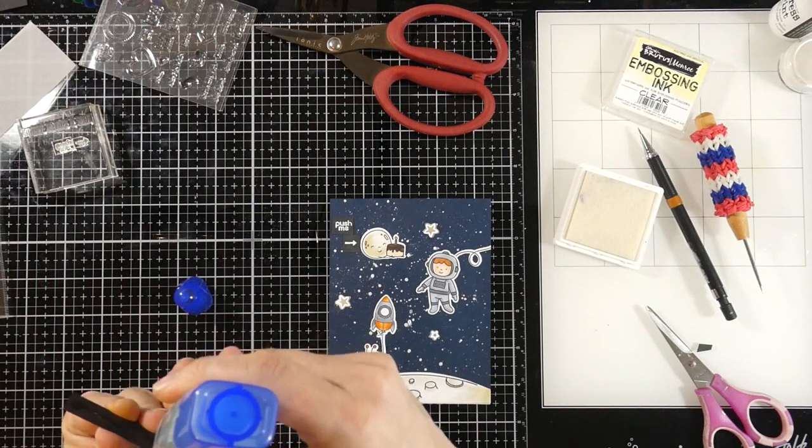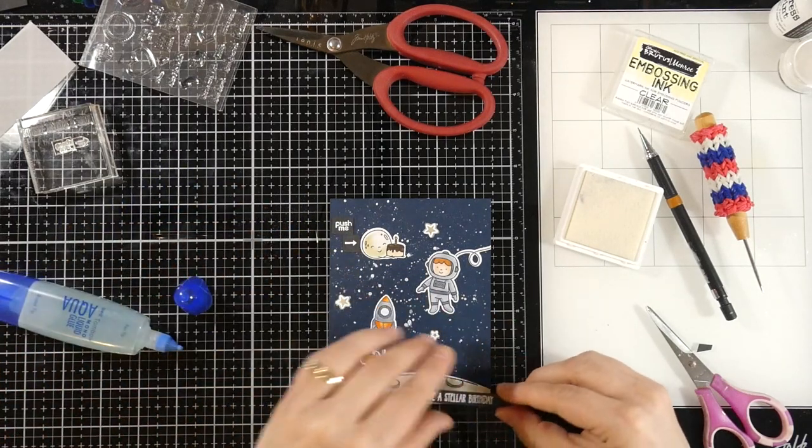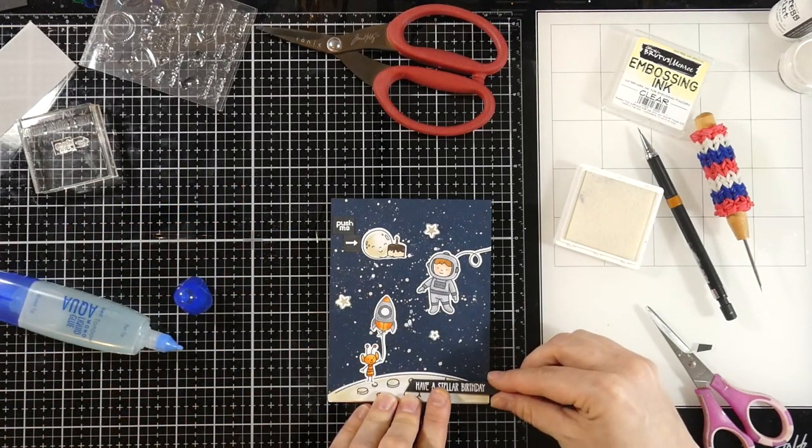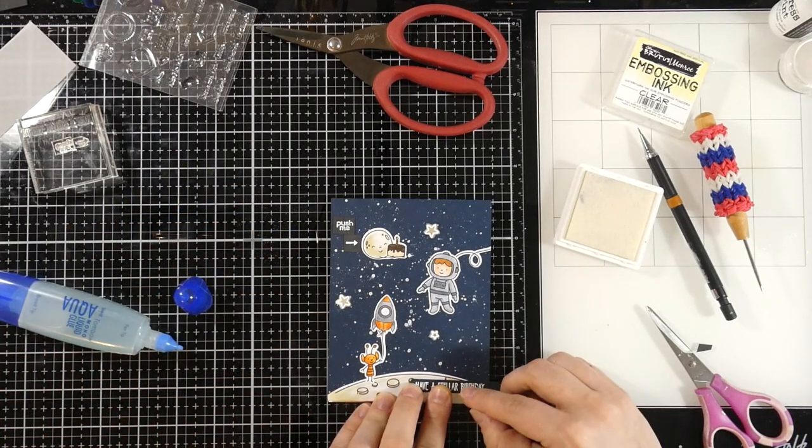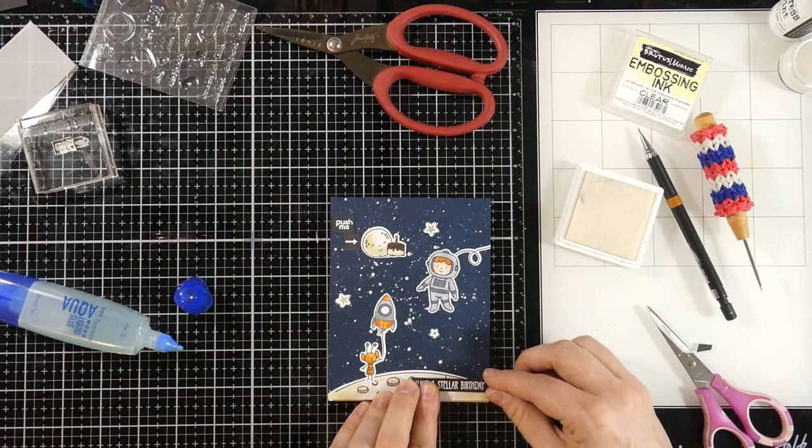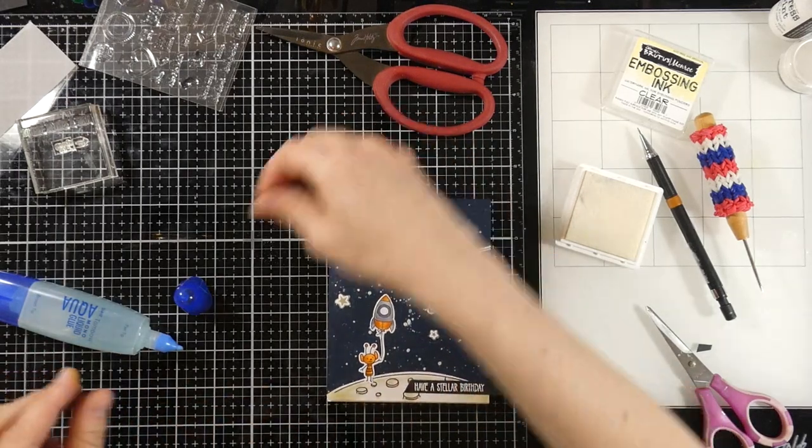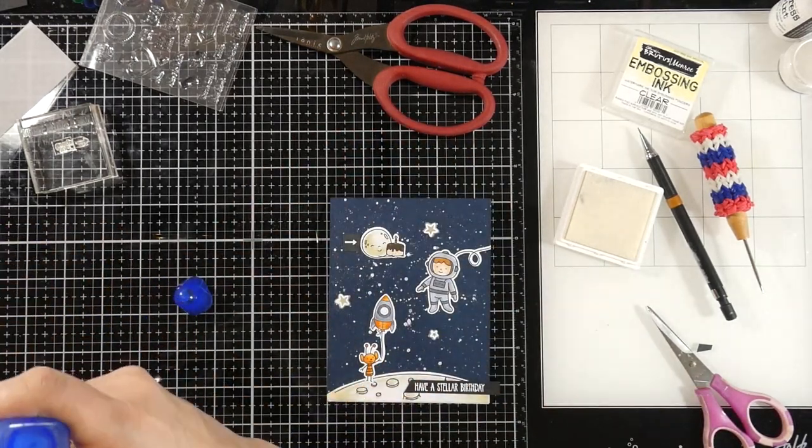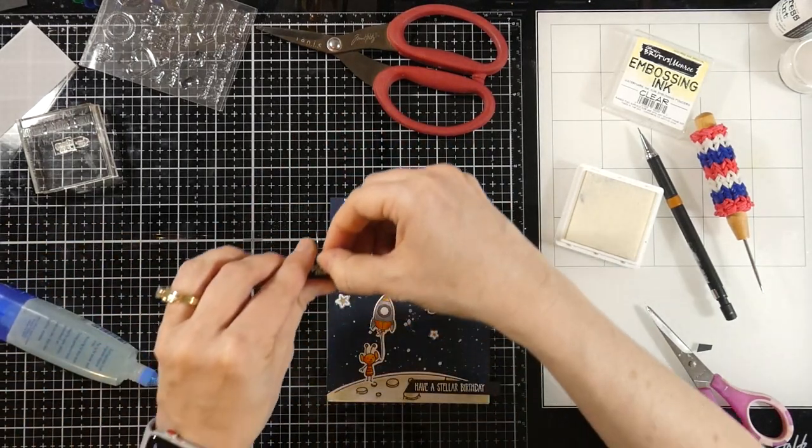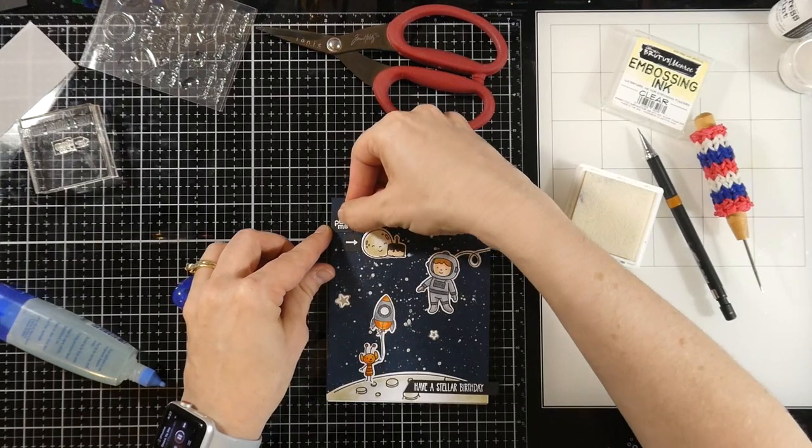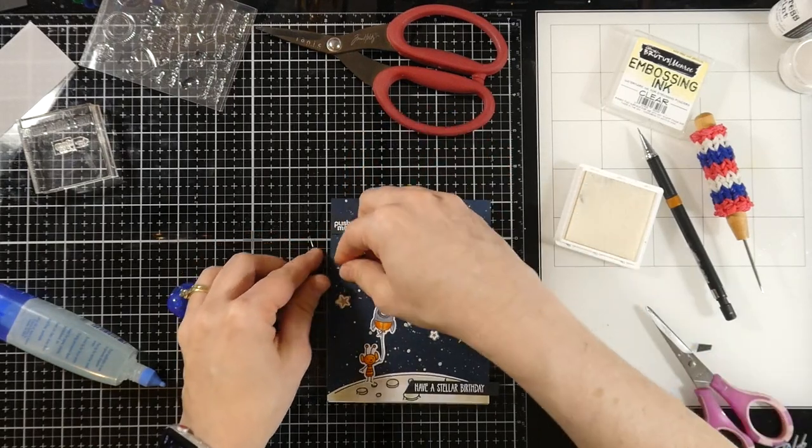And then I'm going to tack those down using some of that same liquid glue onto the front of my card. So then it'll give the recipient, you know, they'll know that they have to push on the moon in order for the stars to light up.